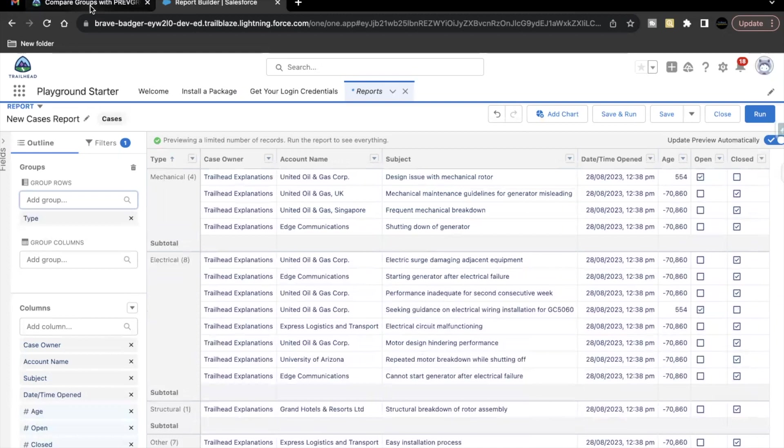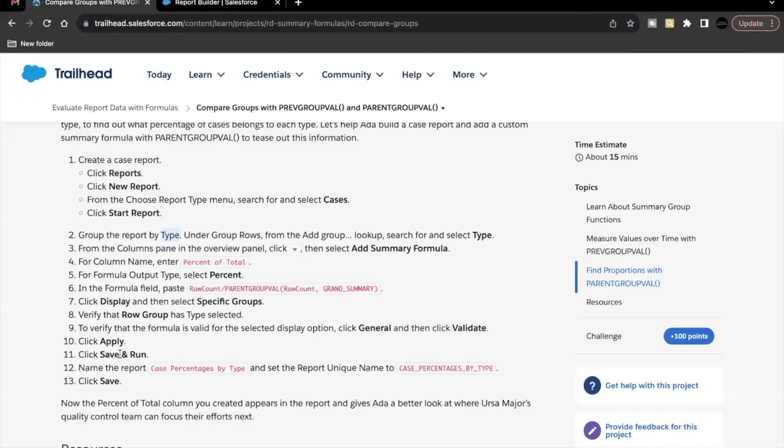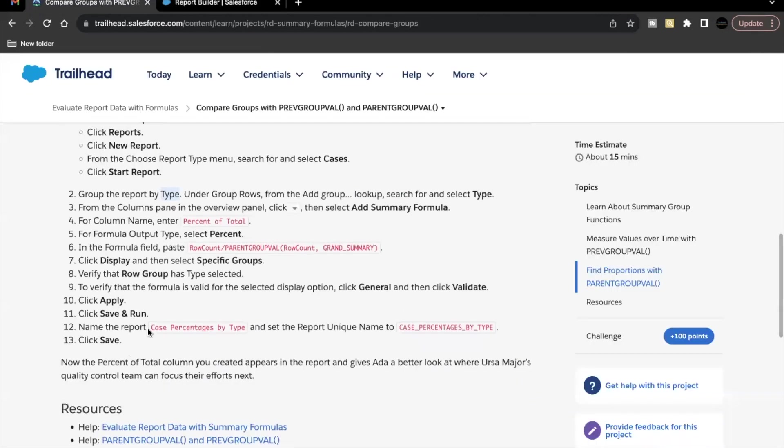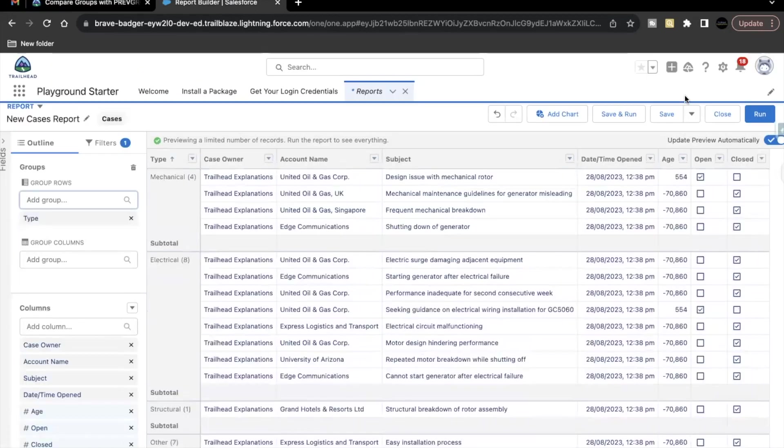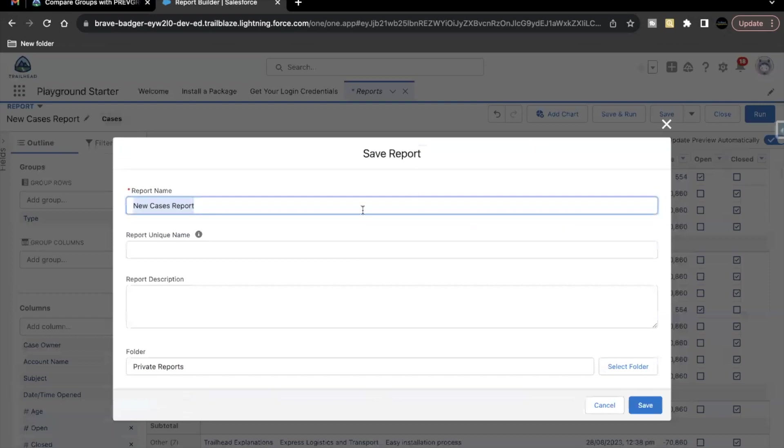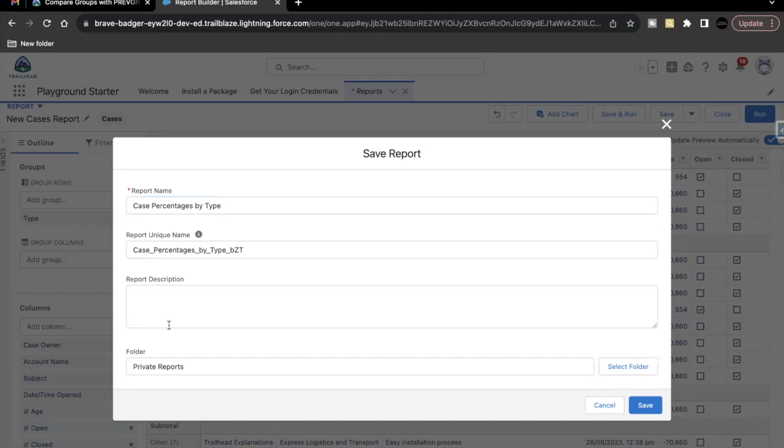So the next thing is we have to save our report before we start creating our summary level formula. So let's just copy this and go to your report and click on save. Paste the name of the report here. Make sure to avoid any extra spaces.